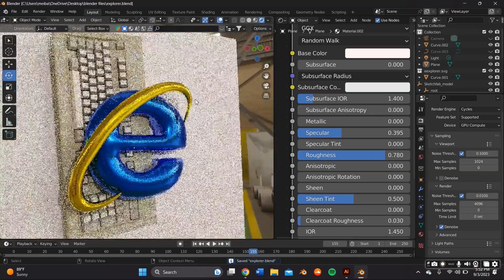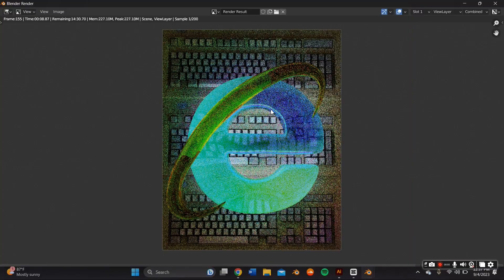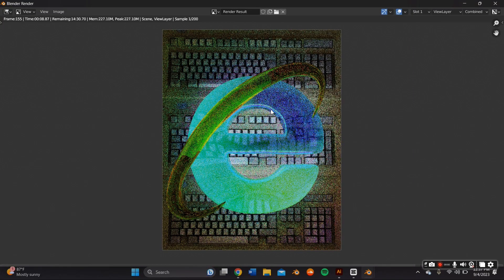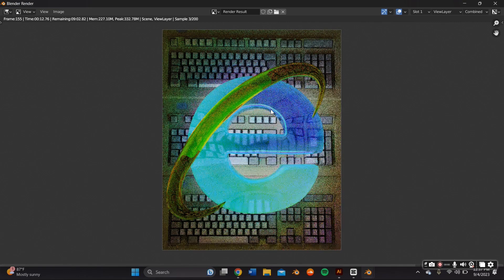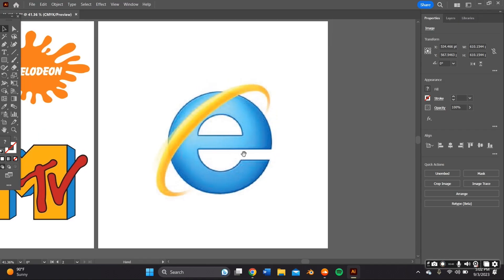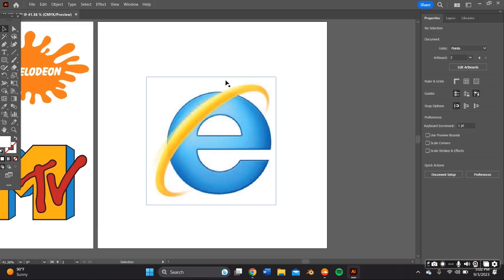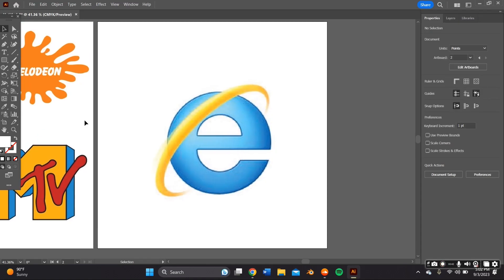So if you want to learn how to make this vintage Internet Explorer glow-in-the-dark poster, stay tuned.